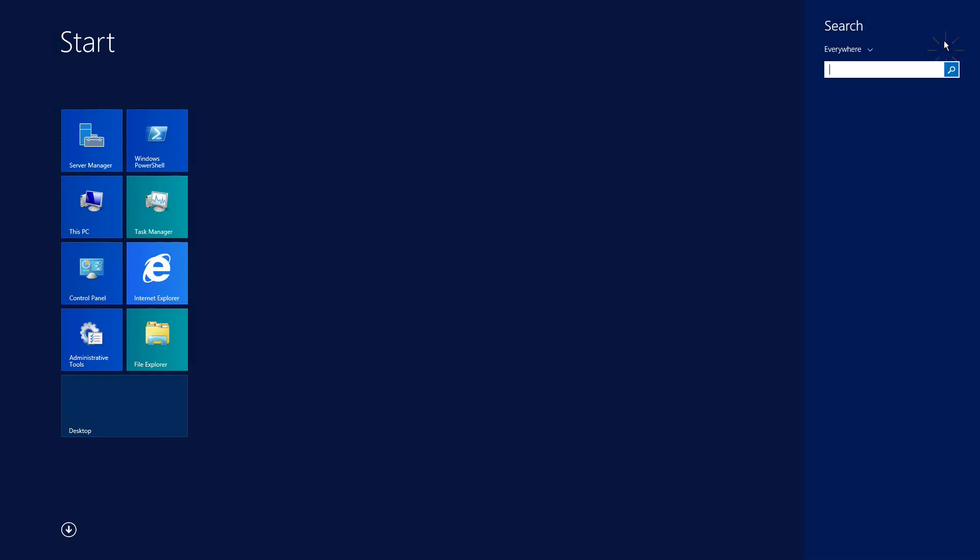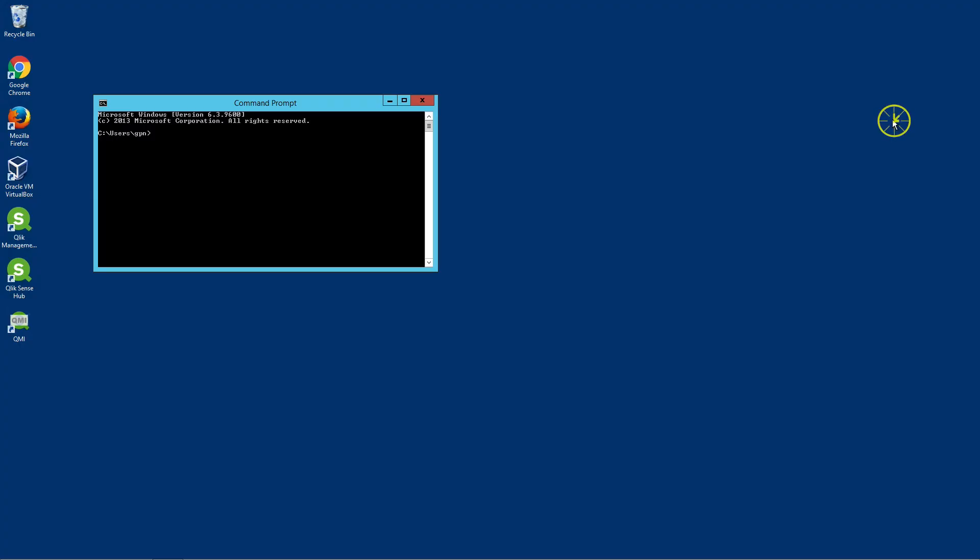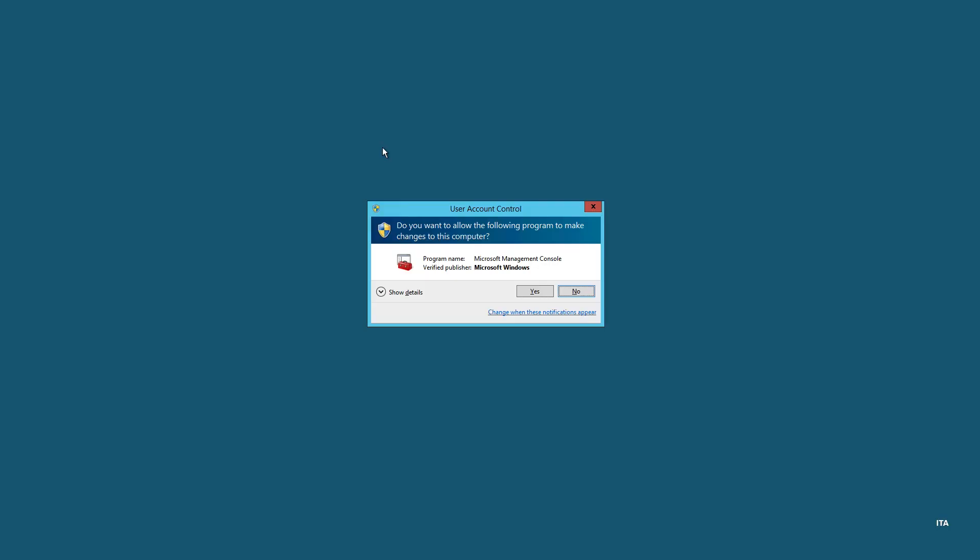This video shows you how to back up Qlik Sense Certificates. First, open a command prompt and launch the Microsoft Management Console.